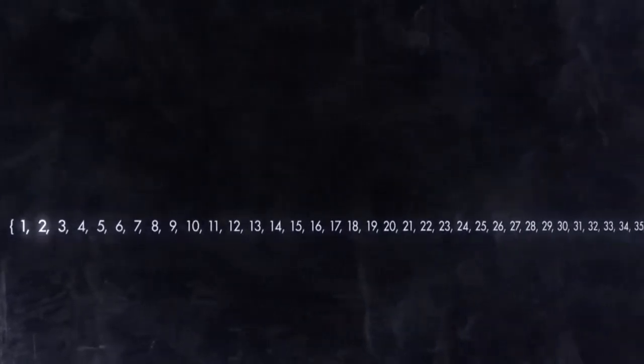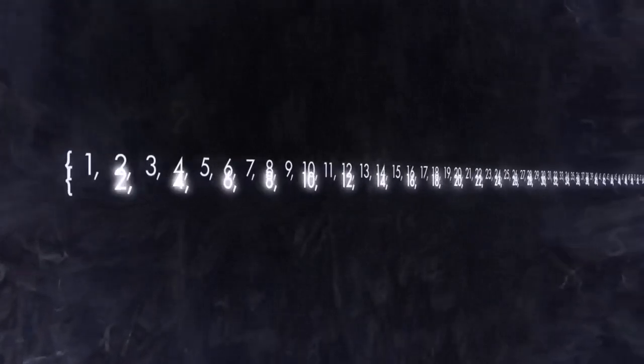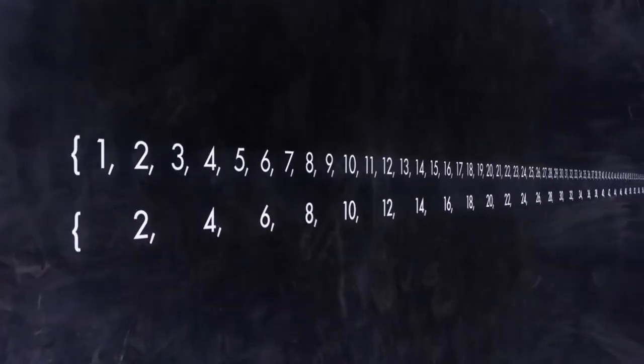Consider this. Which infinity is bigger? The set of counting numbers 1, 2, 3, 4, etc., or the set of just the even numbers 2, 4, 6, and so on?